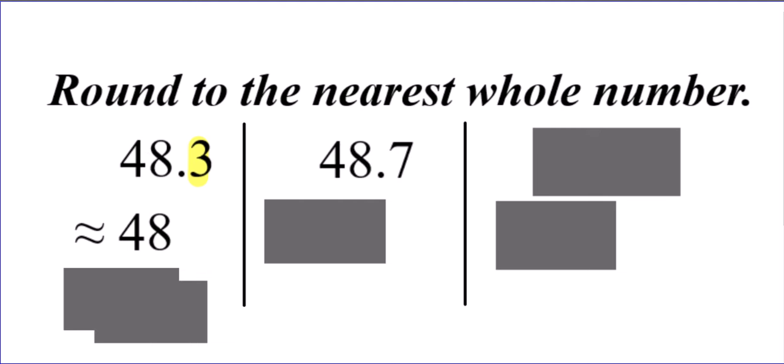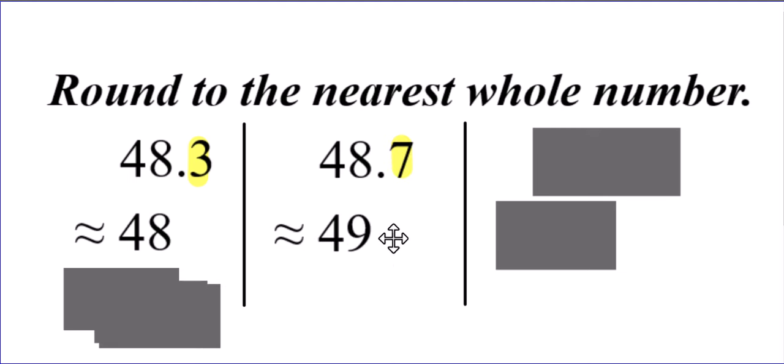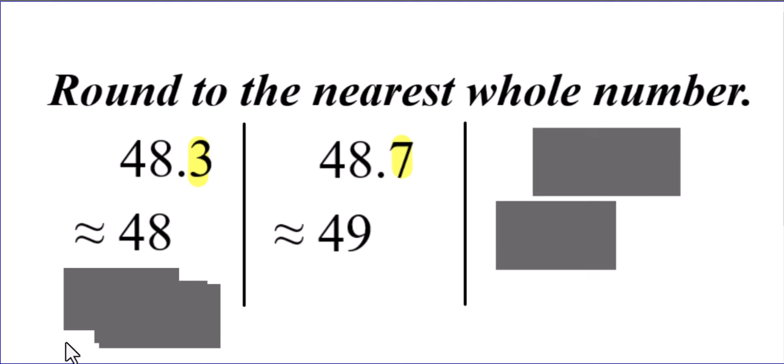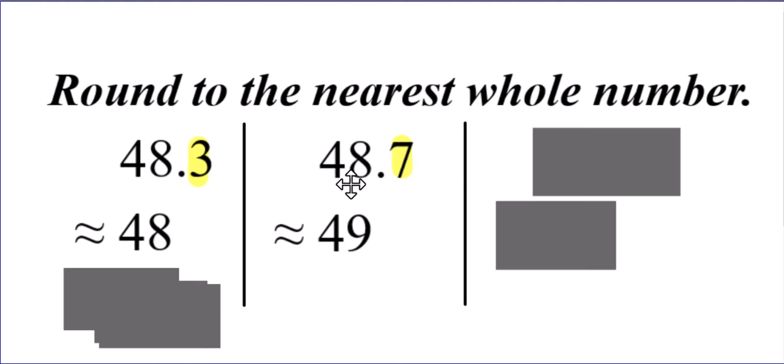But what if it was 48.7? Since the digit to the right is five or more, we are going to raise the score or give the eight a shove or basically round up. Notice it doesn't become 50. We are just rounding the ones digit for the whole number. That's what's happening here.